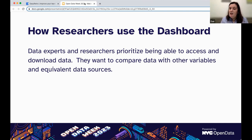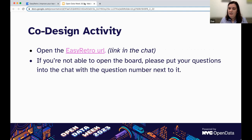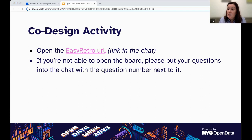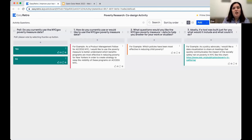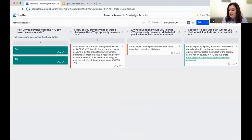Usability testing with our internal dashboard was just the first phase of our user research. User research is an iterative process and we're still learning. That's why we've included a short co-design activity as part of our Open Data Week workshop. Now that you've heard about the poverty measure and data and the product team's user research, we're going to use Easy Retro to collect answers to a few questions about how you use or would like to use the poverty measure and data. You'll be able to vote up your favorite answers. Please drop the link in the chat. If you're not able to open the board, please put your answers in the chat with the corresponding number.